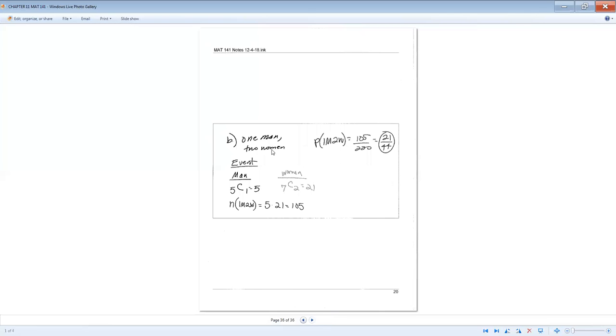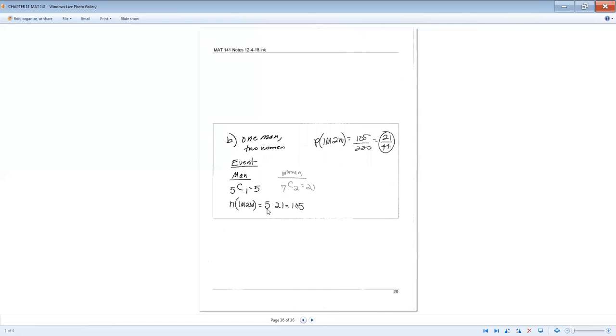The next one, talking about one man, two women. So that one man will come out of the five men that's a part of the group. So that's 5C1, which is just five. The two women will come out of the seven women that are in the group, 7C2, which would be 21. Now, just like when we did the Democrats and the Republicans, we multiply those two numbers together. That's five times 21, which is 105. That 105 would be our top number of our probability. 105 over 220 reduces down to 21 over 44.